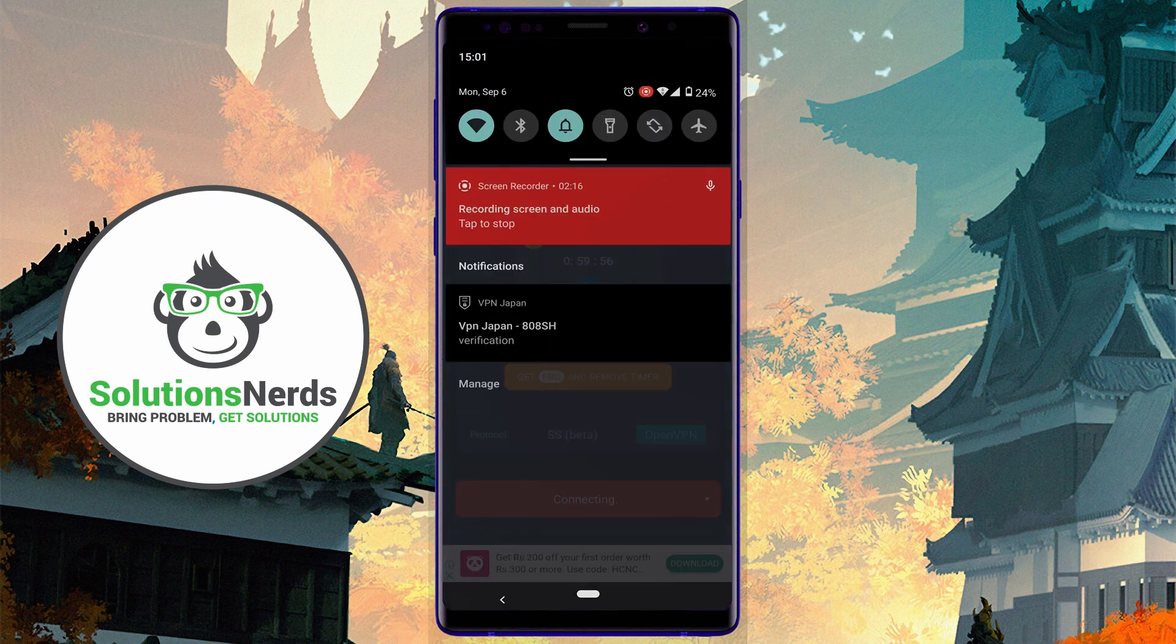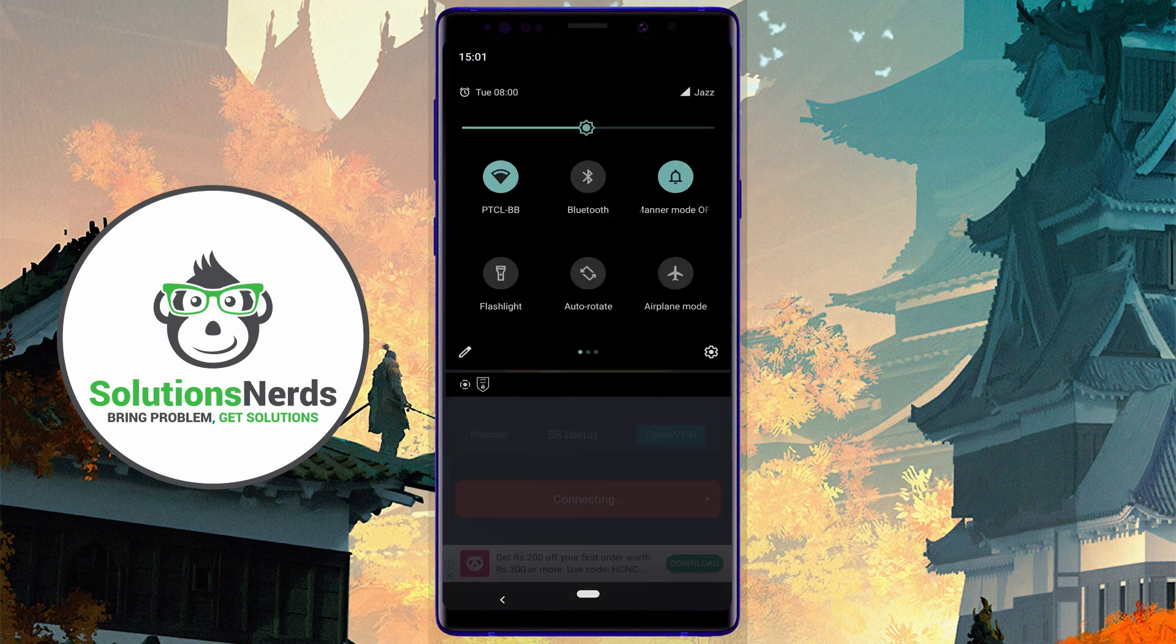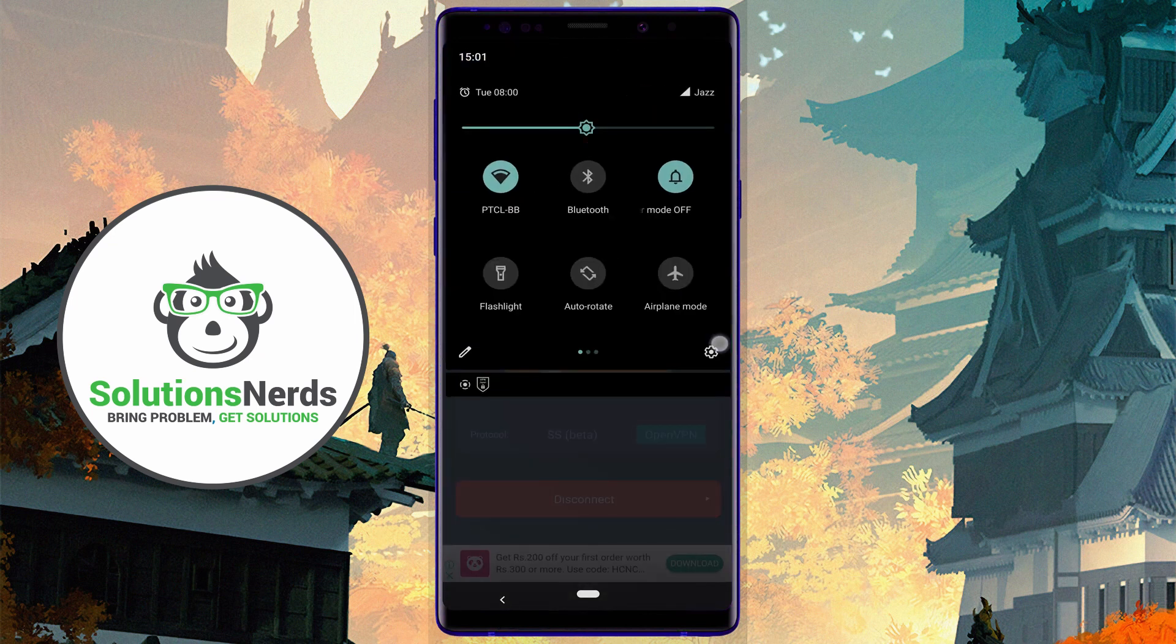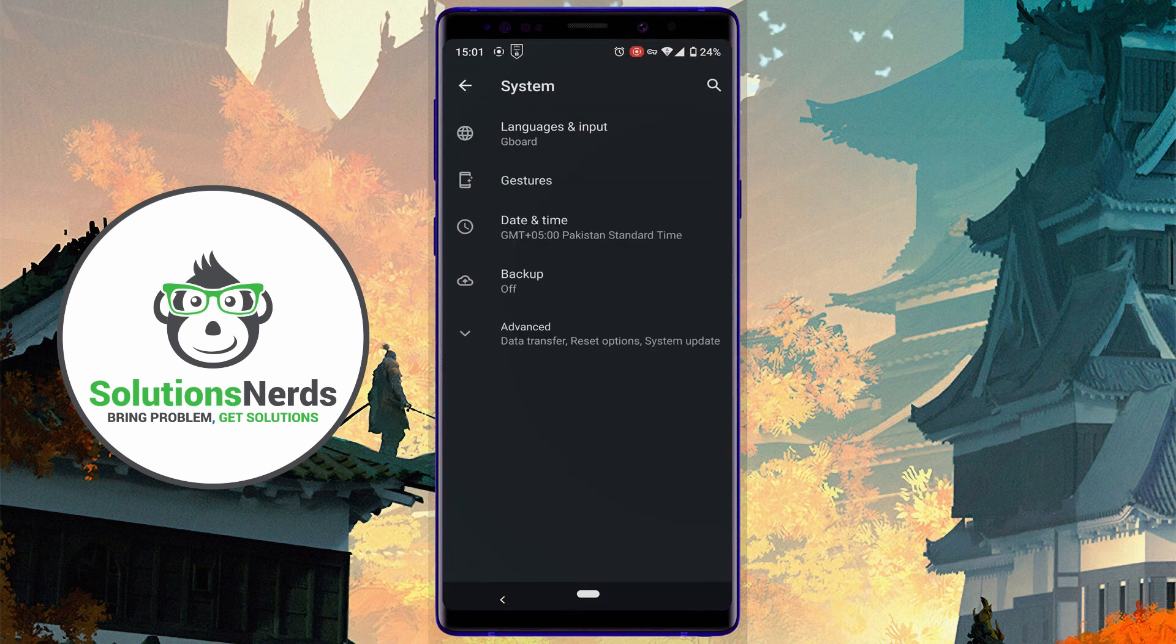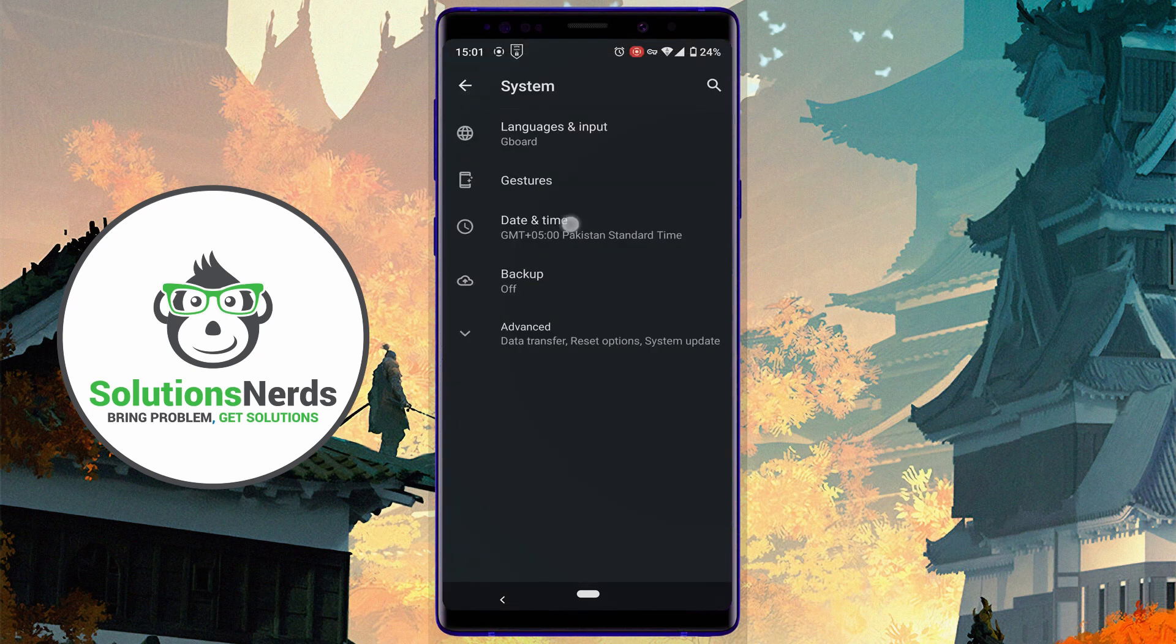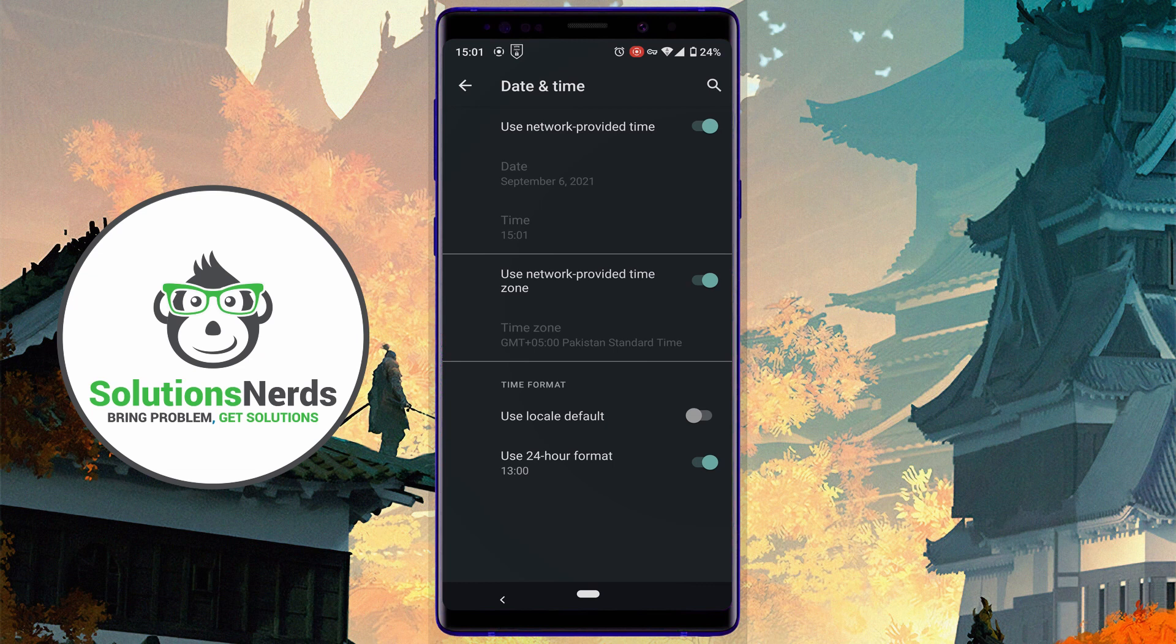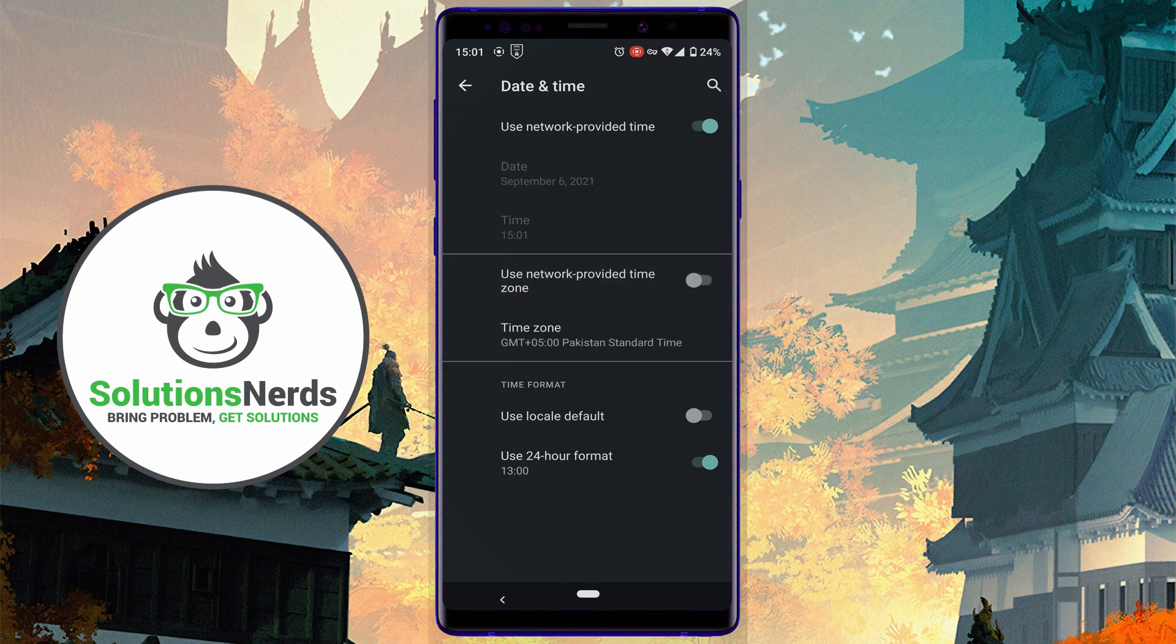After connection, this is the important step. Again go to Settings. In here, click on System, click on Date and Time. You need to disable this option: Use Network-Provided Time Zone. Disable this option, click on Time Zone, select Region, search for Japan, click OK.